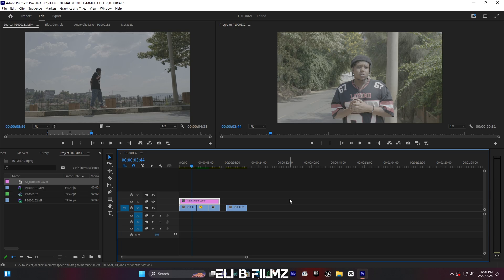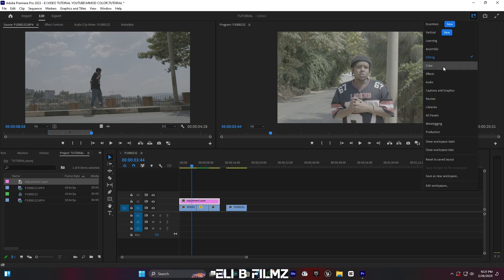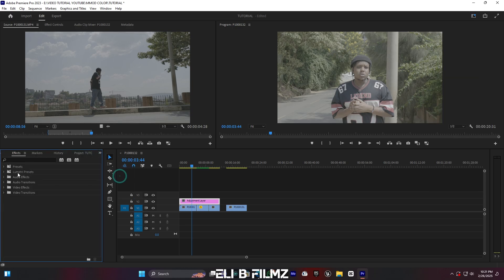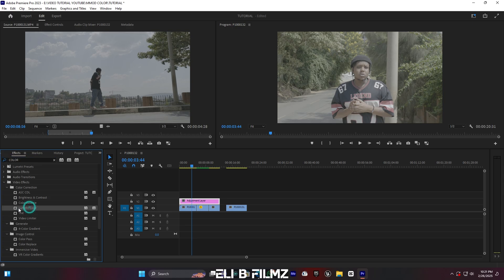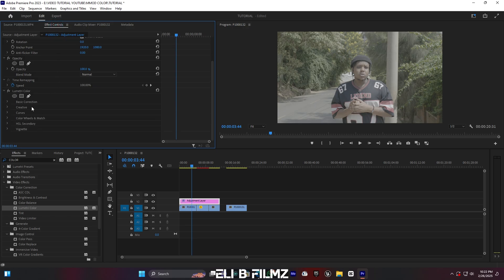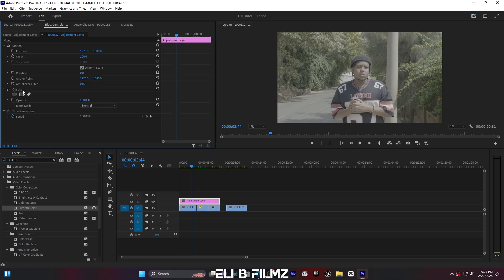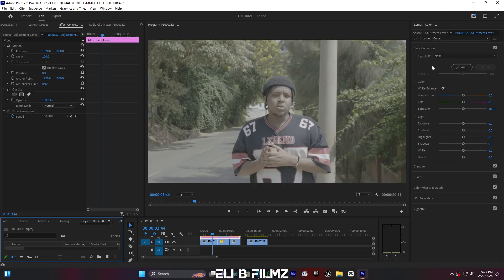We're on the editing workspace, so let me go to the color workspace. There is another way you can use for color grading without going to the color workspace — you can go to the Effect panel, click on the double arrows, go to Effects, and search for the effect called Lumetric Color. Drop it on the timeline, and after dropping it you go to Effect Controls. This shows Lumetric Color settings with Basic Correction, Creative, Curves, Color Wheels, HCL Secondary, and Vignette.